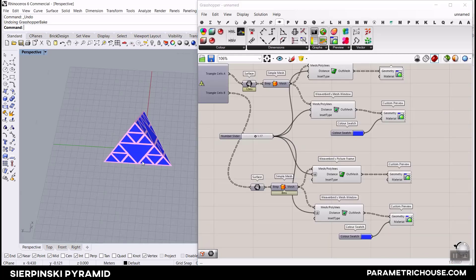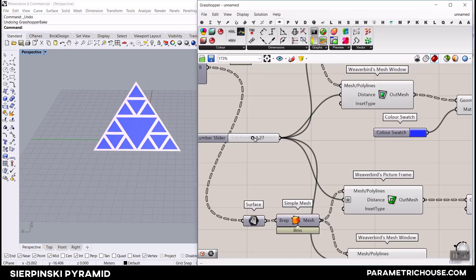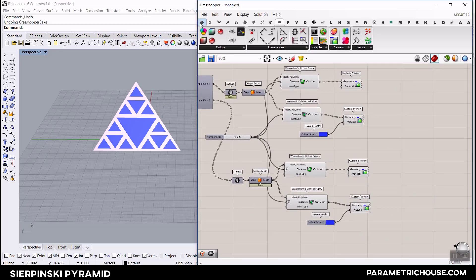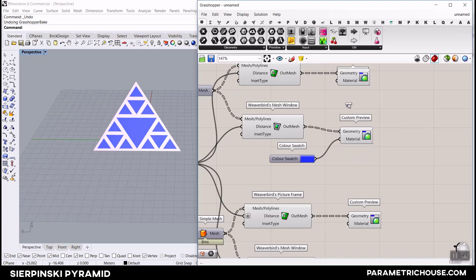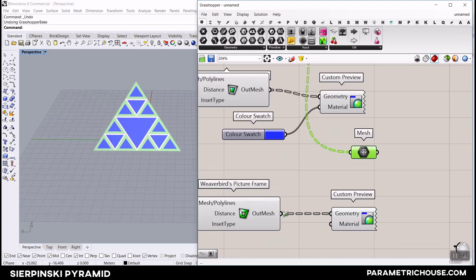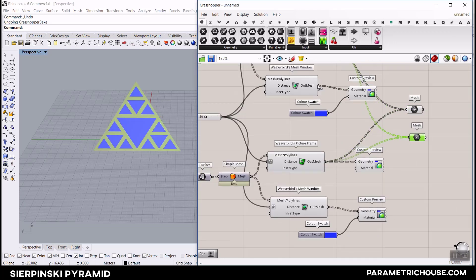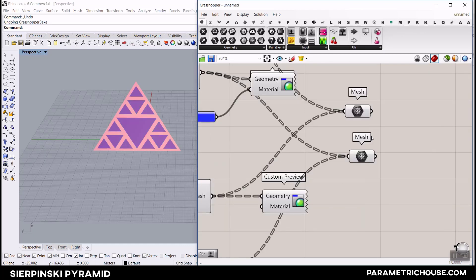Now let's bring this into KeyShot. Go to the Mesh component under the parts menu and use shift-click to add all the frames into one mesh. Then Ctrl+C, Ctrl+V - give the windows to another mesh with shift. Bake the frames mesh into layer one, and bake the windows mesh into layer two.